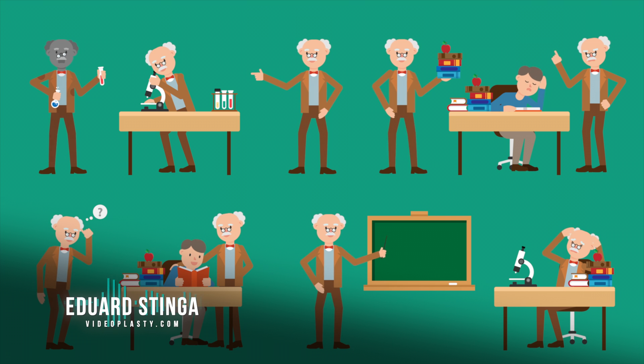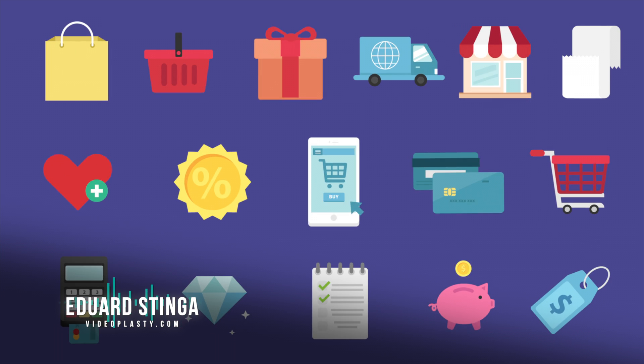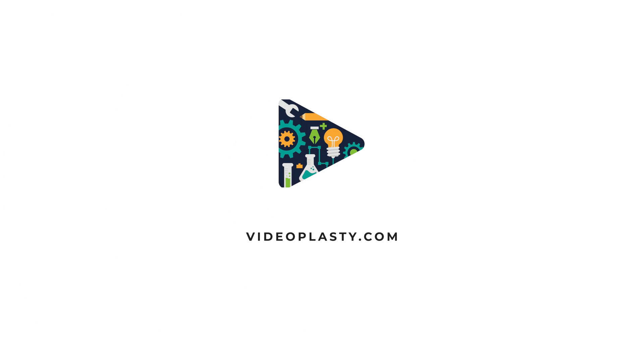My name is Edward Stinga from videoplasty.com, and until next time, stay creative.